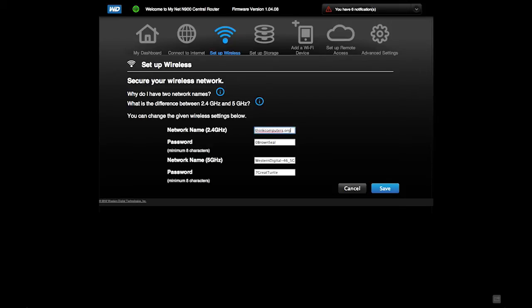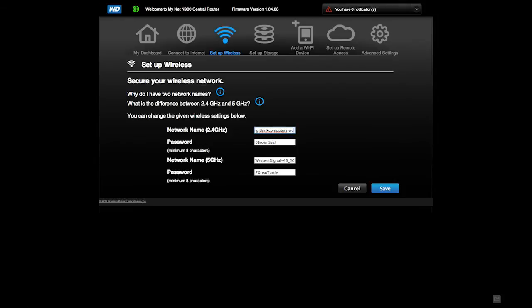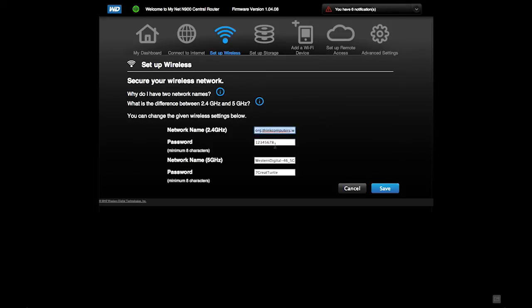thinkcomputers.org, let's keep with my standard naming scheme, and standard password, and another standard password.